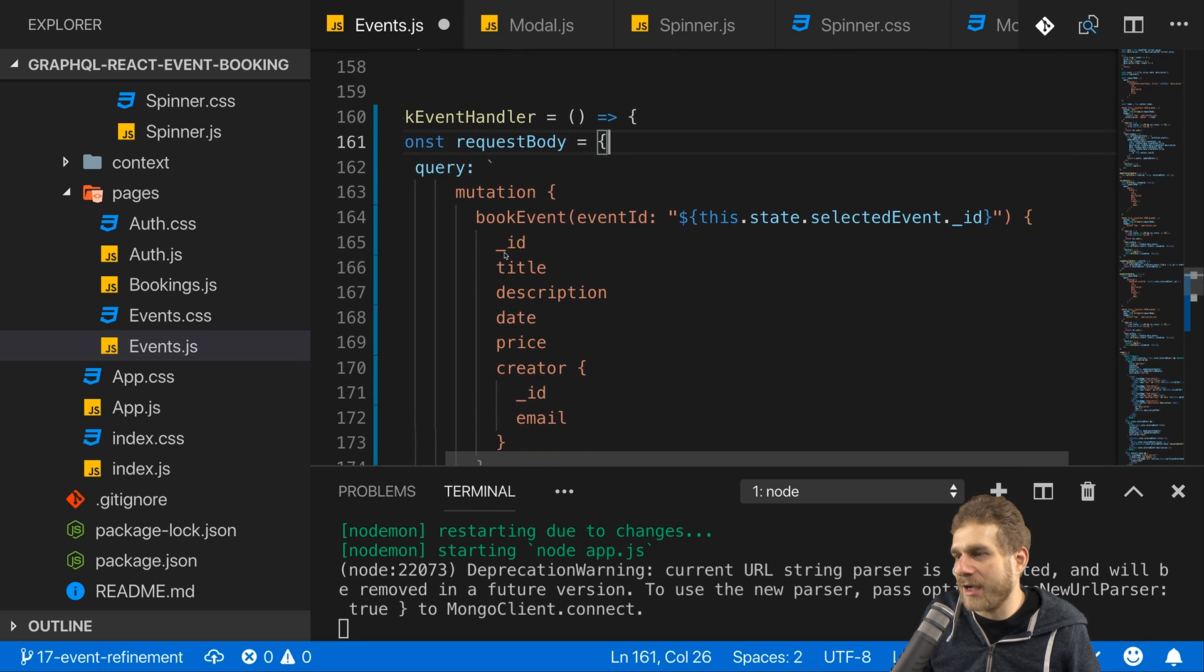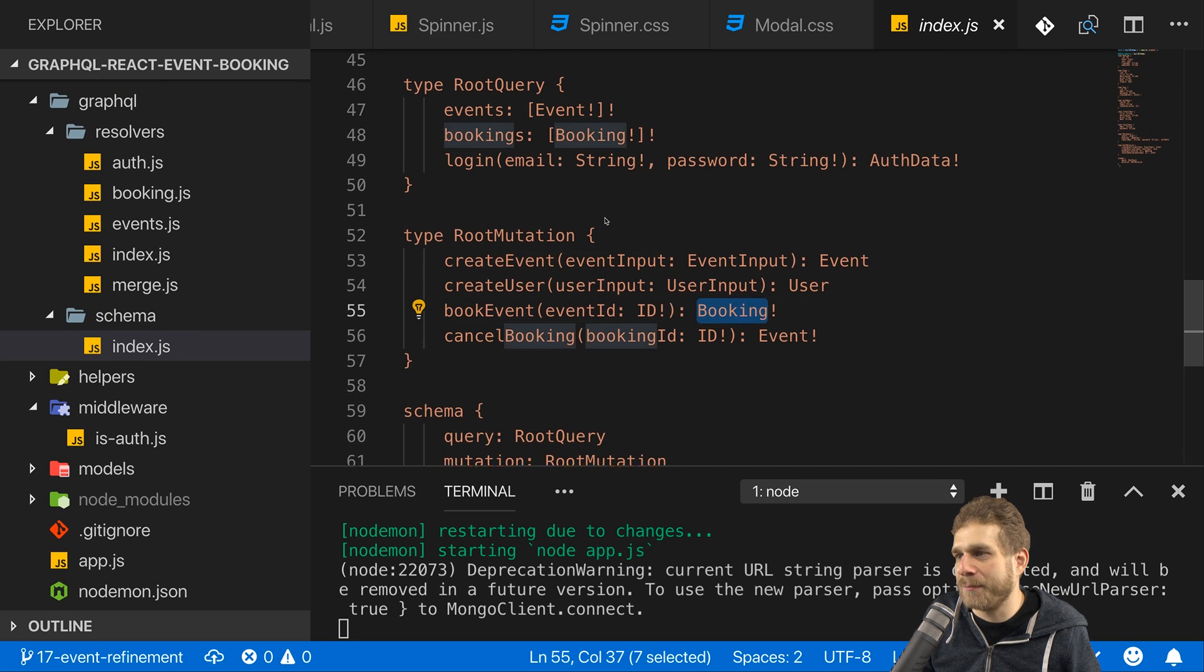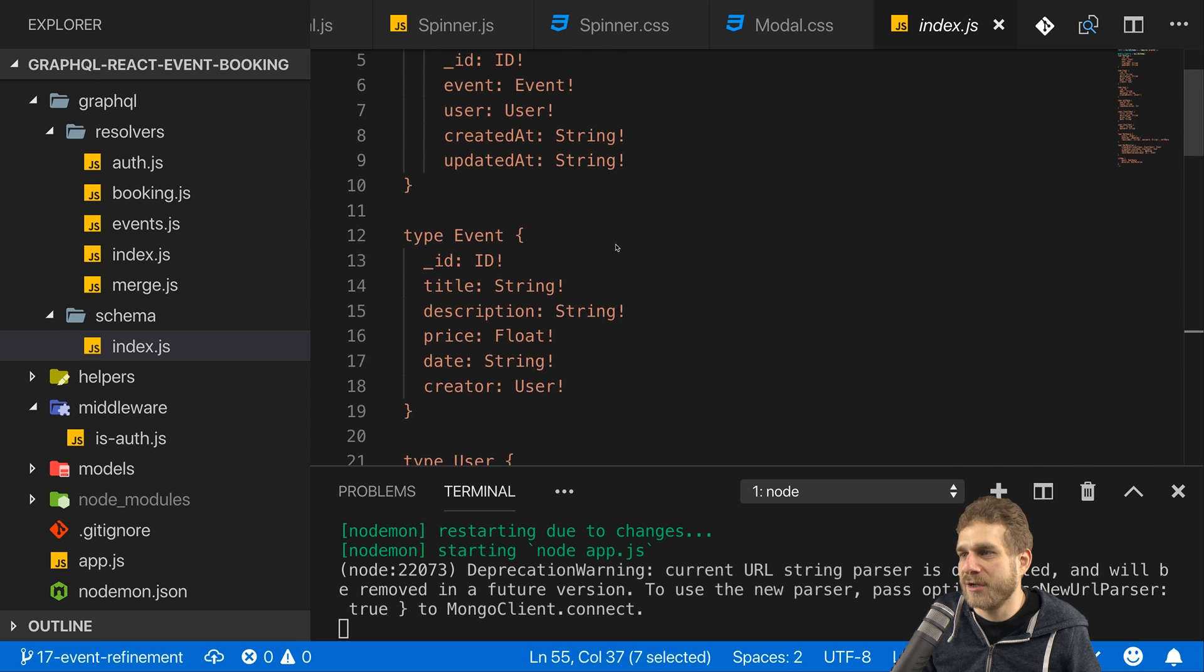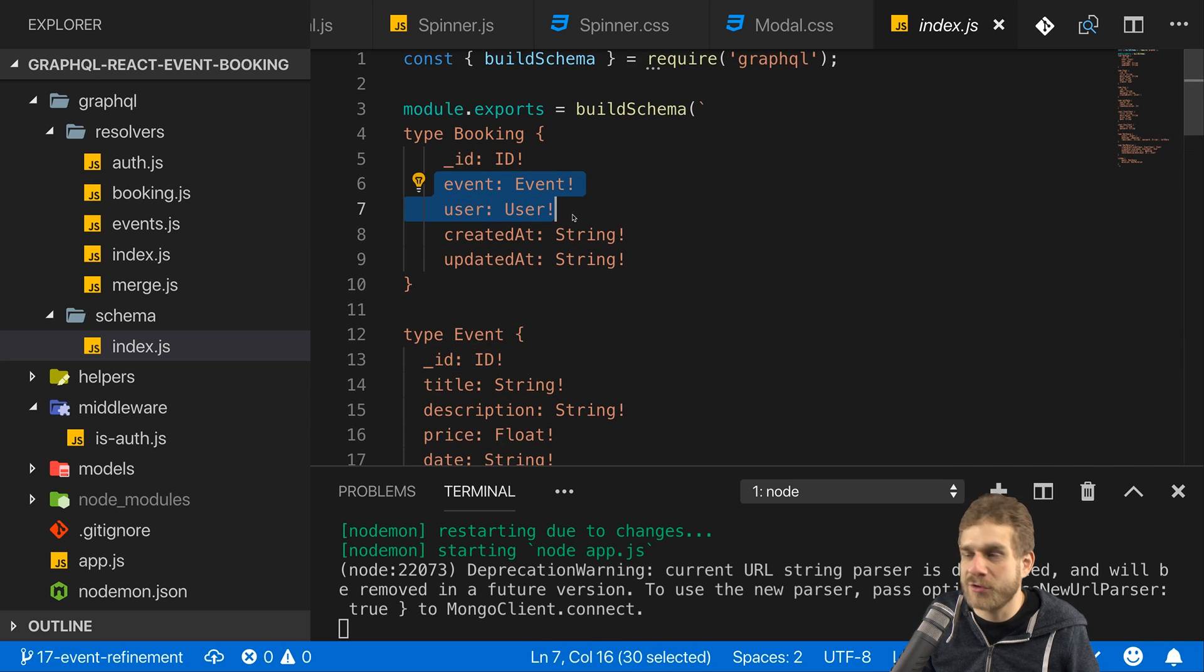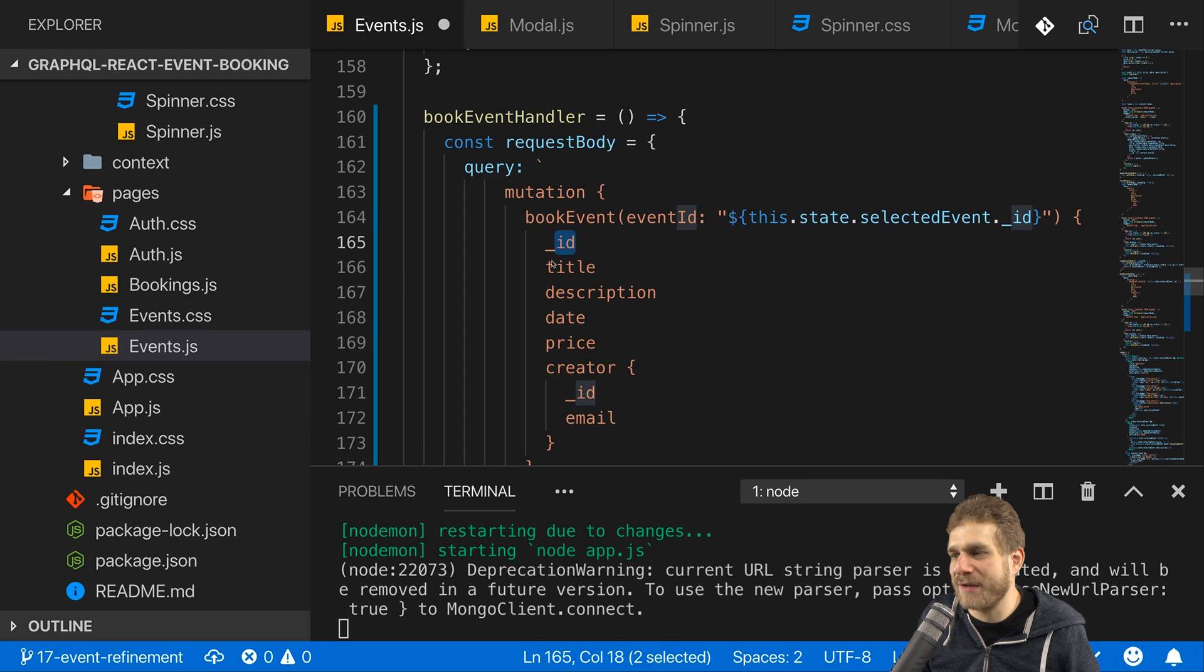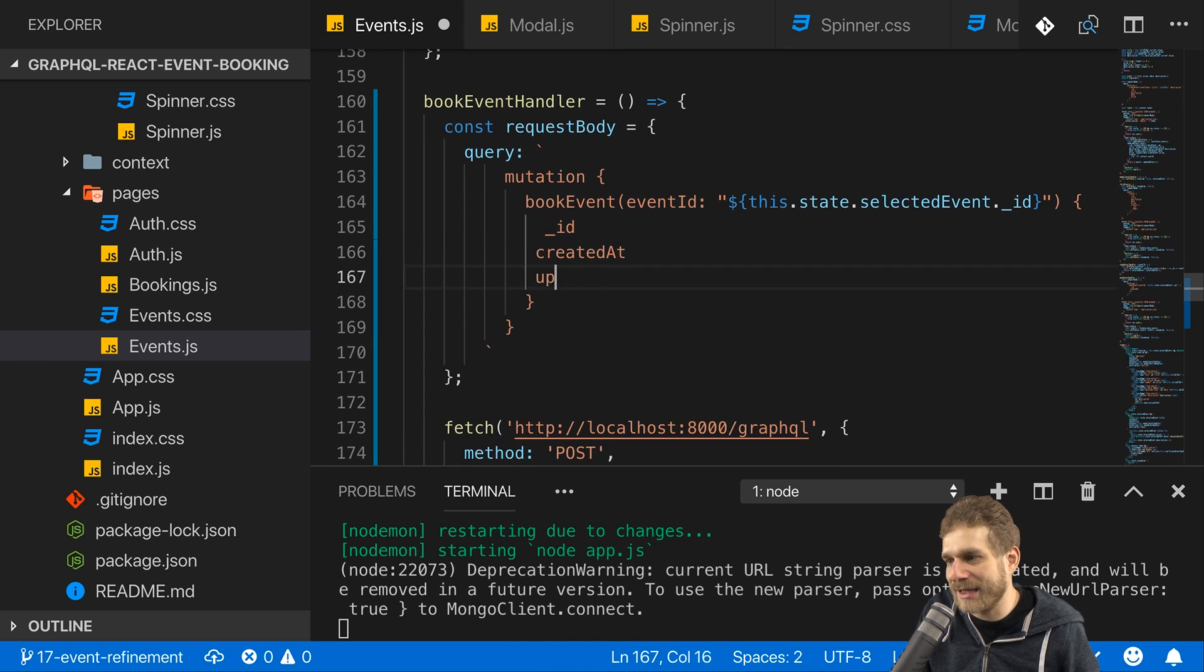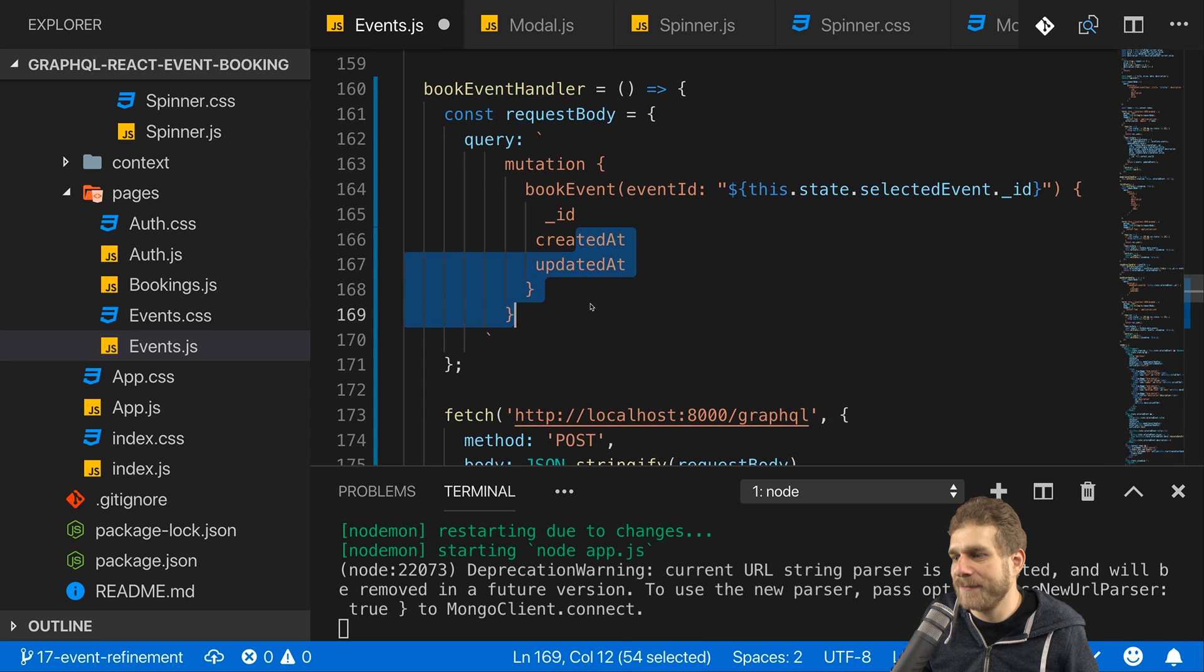Then I will call book event. Now looking at the schema again, we see we get back a booking object that has an ID, information about the event we booked, about the user who booked it, and these two timestamps. Let's not fetch the event and user information but I want to have the date and the created at and updated at timestamps.